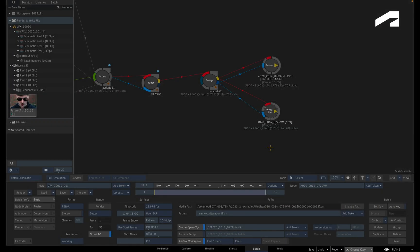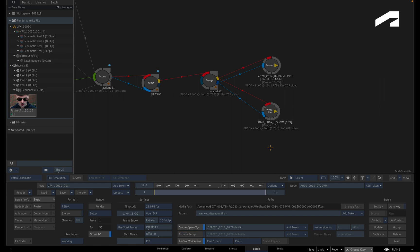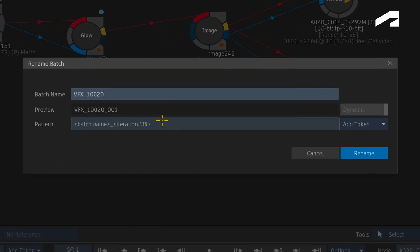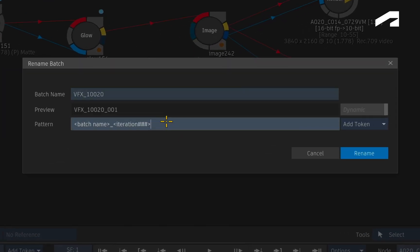One minor update to the write file node is that creating an open clip with your render now follows the padding of a Batch Group iteration. For example, if you were to click on the Batch Group field to rename it, you can see the iteration token in the pattern field. You can increase or decrease the padding to your liking.